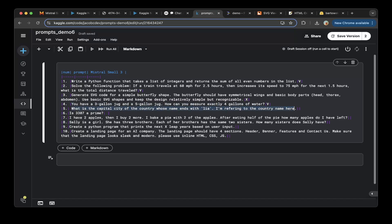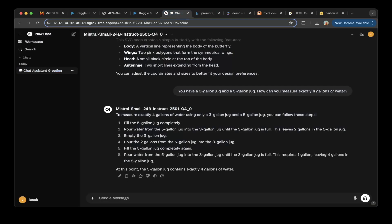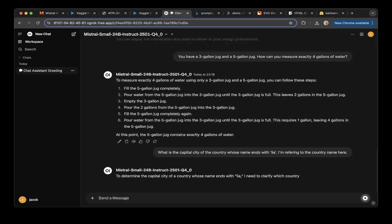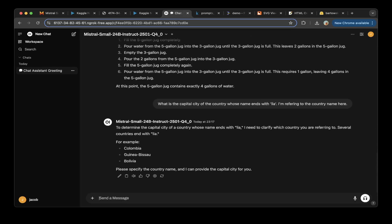The fifth question: what is the capital city of the country whose name ends with 'lia' — referring to the country name. We paste the question. The model says it needs to clarify which country ends with 'lia' and lists zero countries, which is not correct. Let's mark that as not a pass.